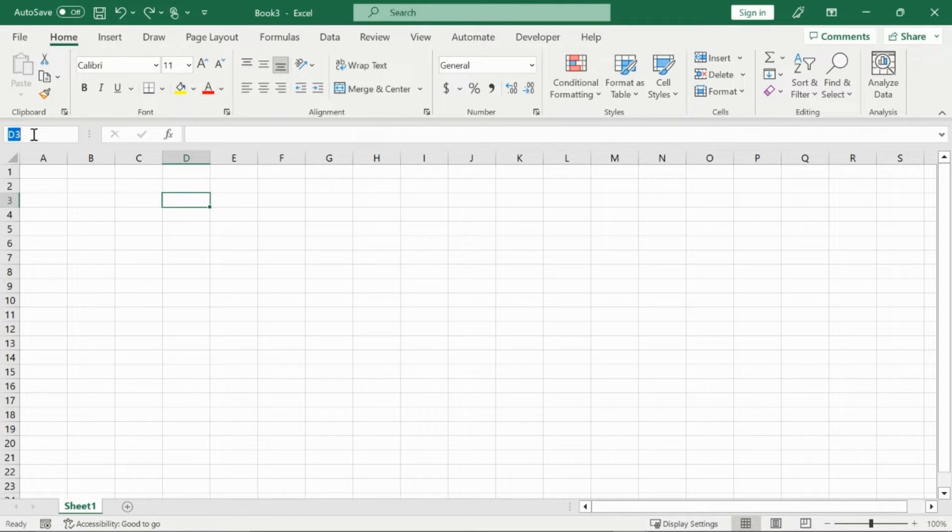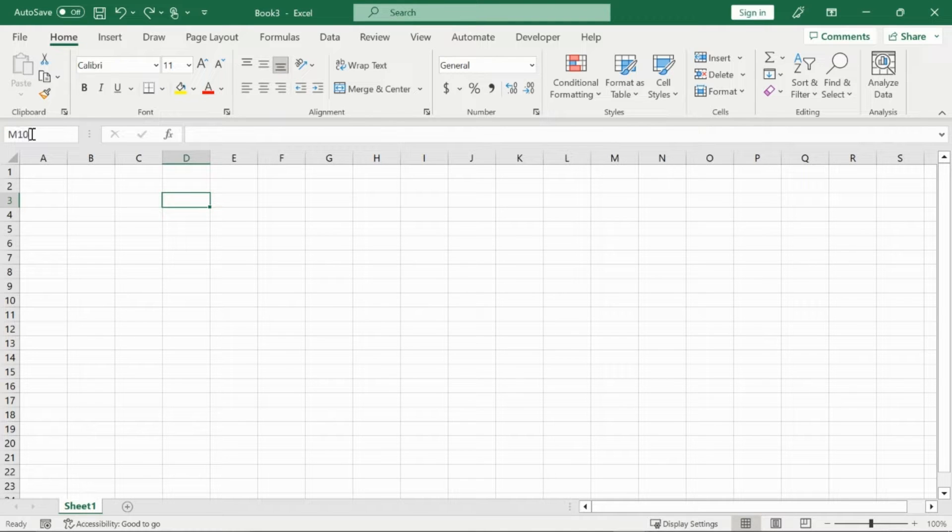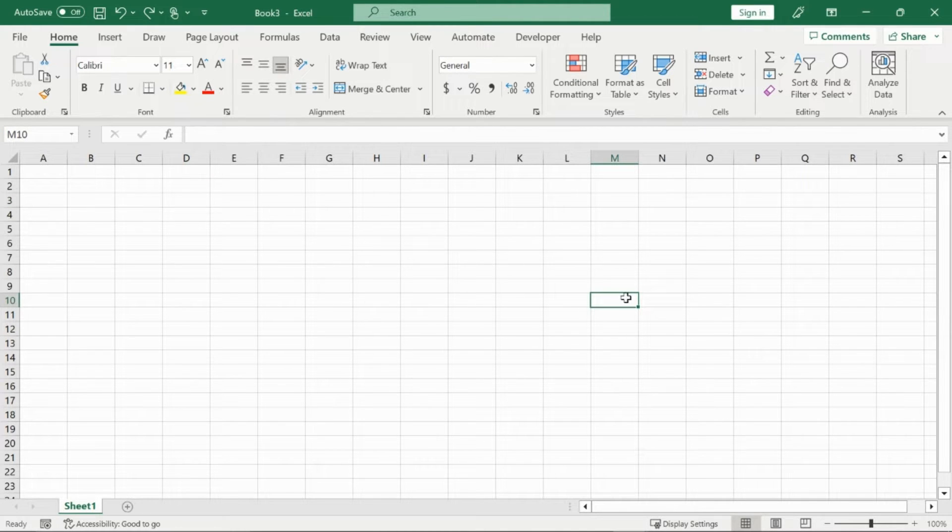If I want to go to a cell really quickly, for example I type in M10, it will bring me to that cell right away.